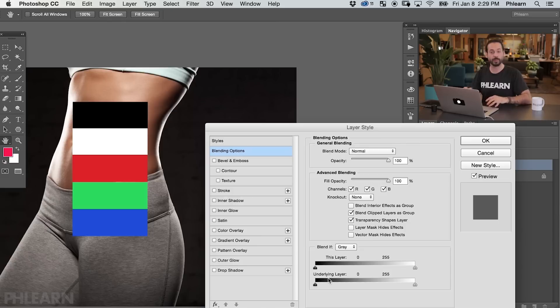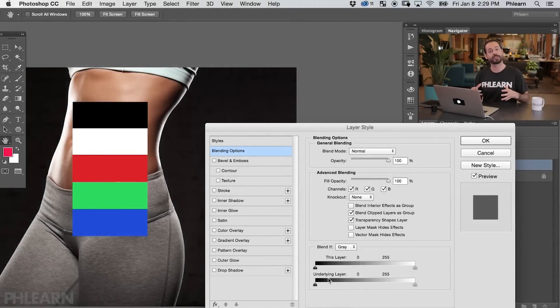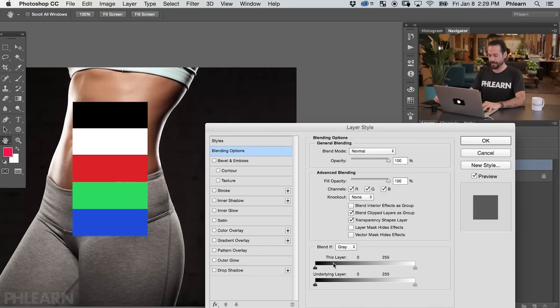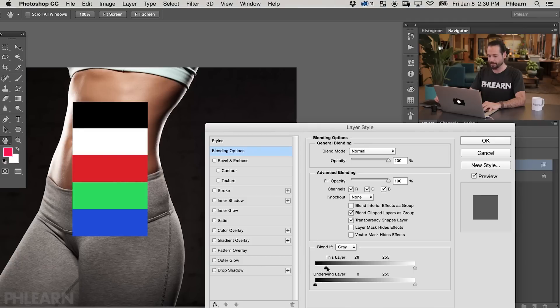You've got two sliders here, and it's really important to know the distinction between them. The top slider uses information from the layer you're on — we're actually editing this layer. The bottom slider uses information from the rest of the image. Blendif basically makes certain areas of your image invisible depending on where you put your sliders. If I take the left side of the top slider and drag it from left to right, you're going to notice our black disappears immediately. That's because anything to the left of those sliders on this layer is going to disappear.